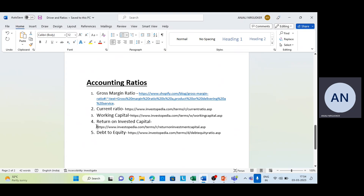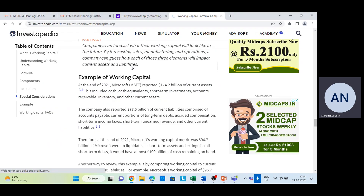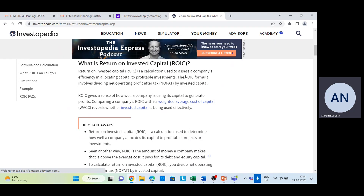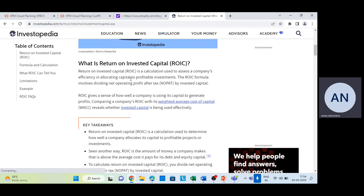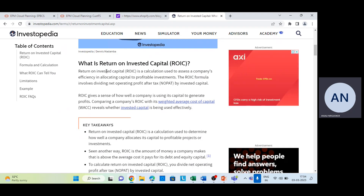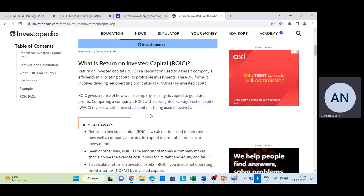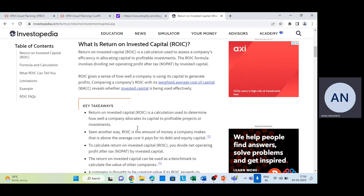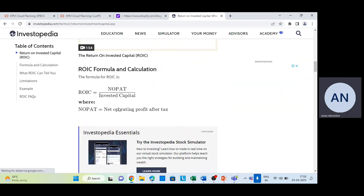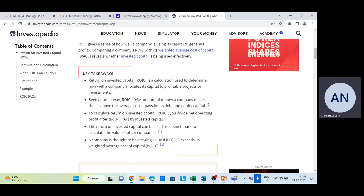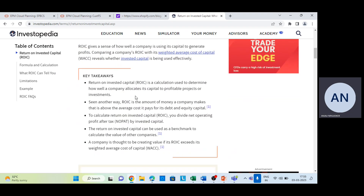Return on Invested Capital (ROIC) is a calculation used to assess a company's efficiency in allocating capital to profitable investments. The formula involves dividing Net Operating Profit After Tax (NOPAT) by Invested Capital. Comparing a company's ROIC with its Weighted Average Cost of Capital (WACC) reveals whether invested capital is being used efficiently or not.